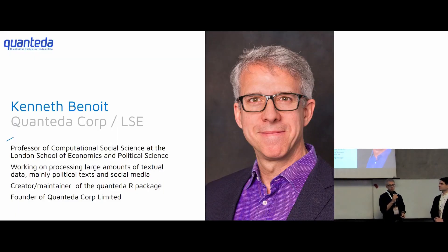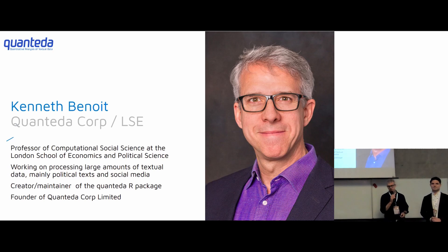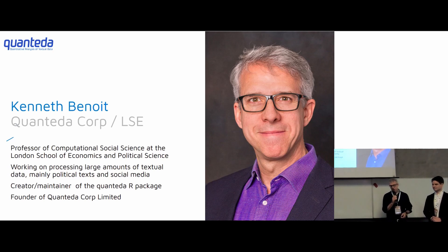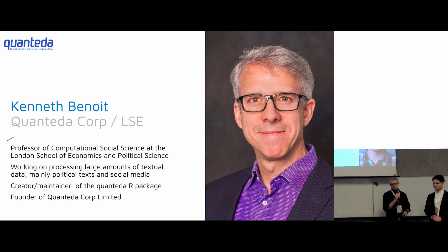I'm Ken Benoit. I'm a professor at the London School of Economics and founder of the Quanteda Corporation and also maintainer and creator of the Quanteda package. And this is Damien who is vice president of the board of Appsilon. He's going to be doing the second part of the presentation where he explains some of the technology behind this application.